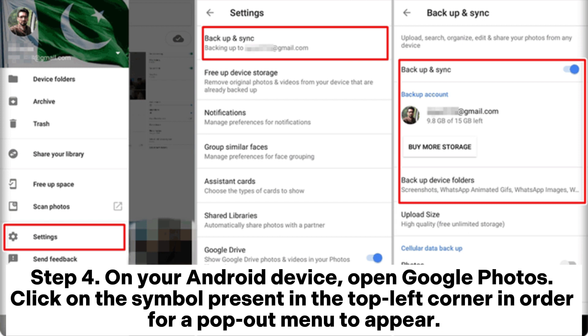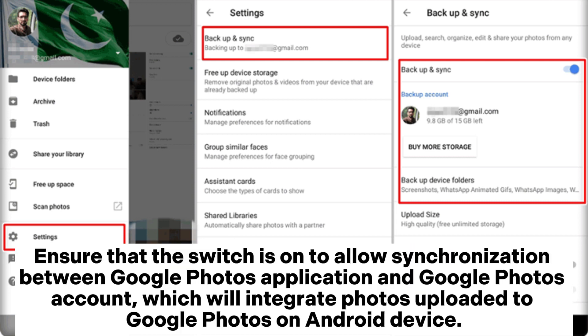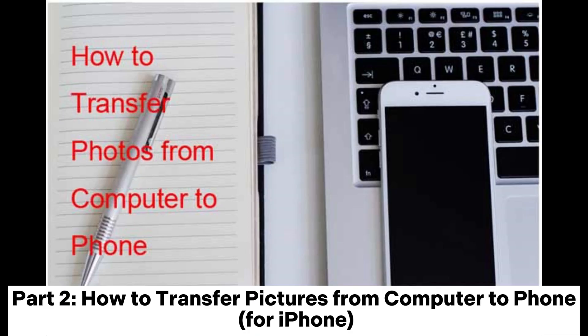Step four: on your Android device, open Google Photos. Click on the symbol in the top left corner for the pop-out menu to appear. Click Settings, then click on the Backup and Sync option. Ensure that the switch is on to allow synchronization between the Google Photos app and your Google Photos account, which will integrate photos uploaded to Google Photos onto your Android device.